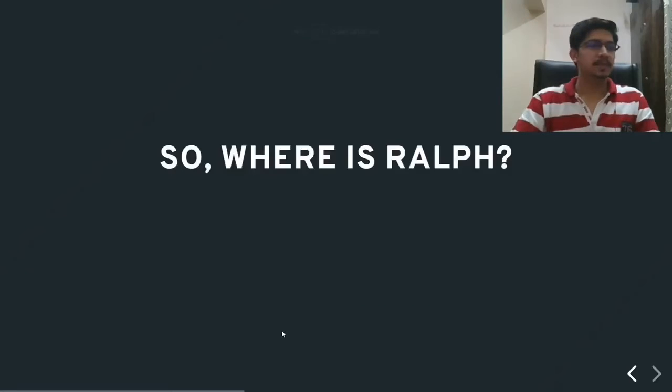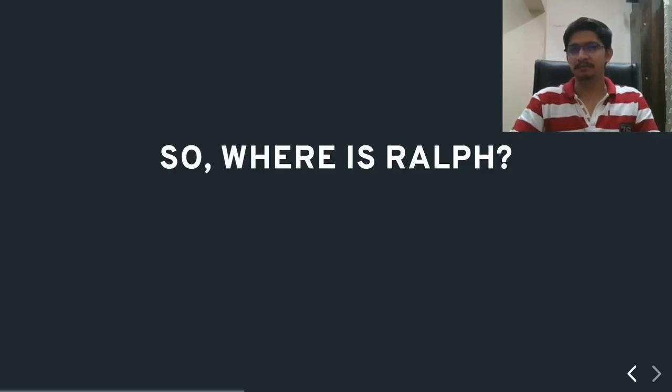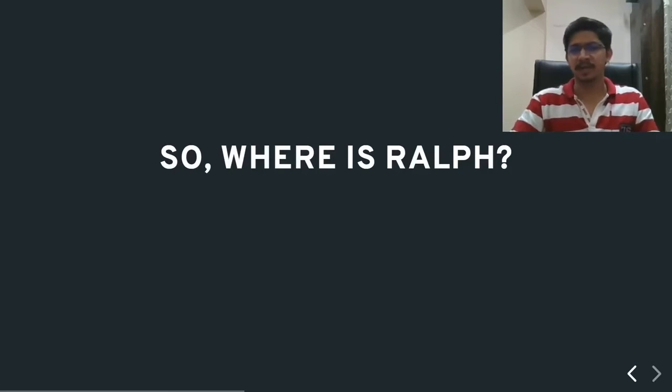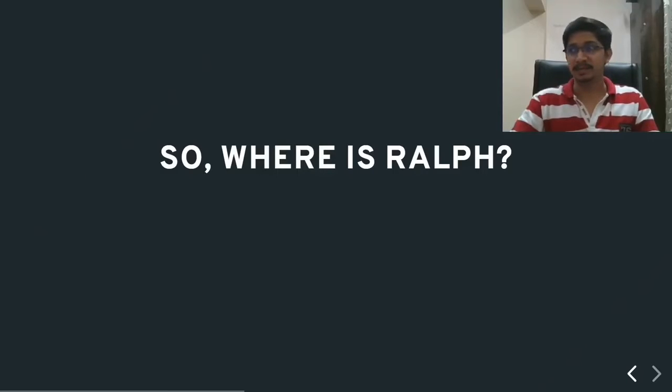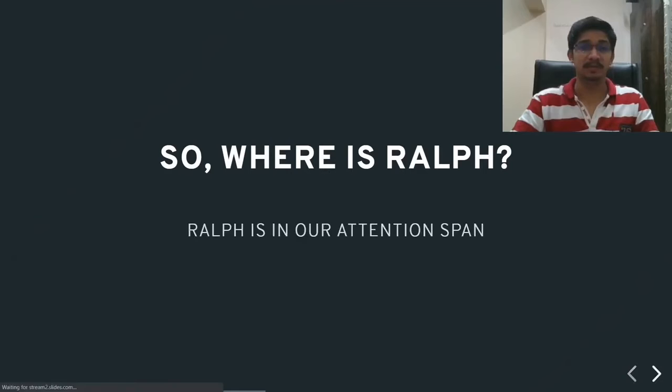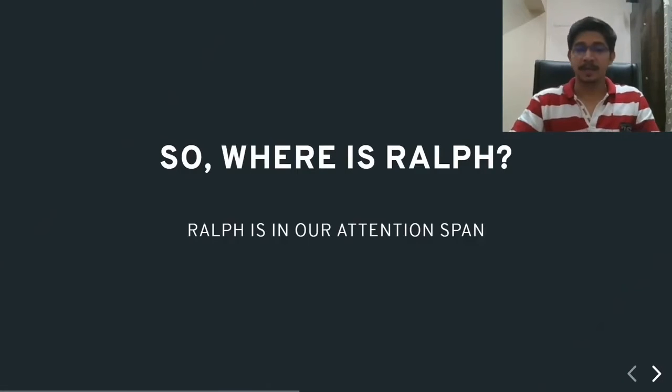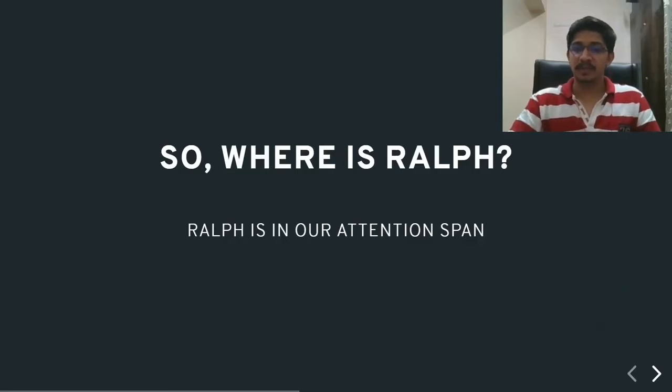So, can anyone think, where is Ralph? Well, we might think that Ralph is just a cartoon character, something that we are thinking about and doesn't exist anymore. Yes, that is true. But where was Ralph when we were thinking about him? Ralph was in our attention span. Now, talking about attention span.